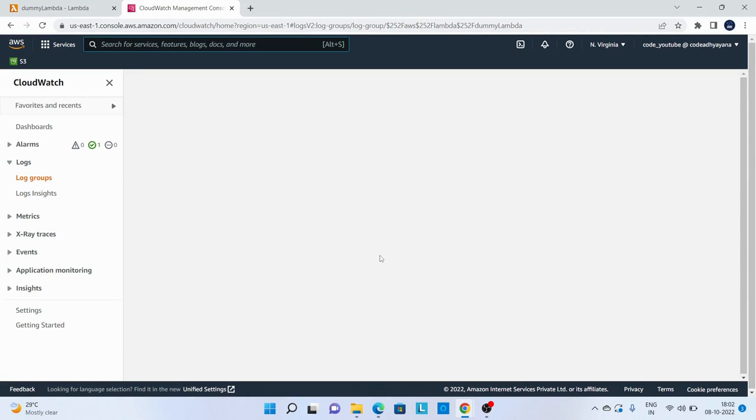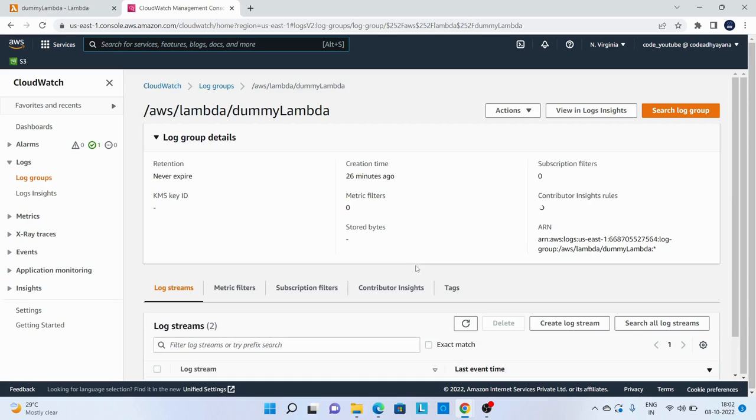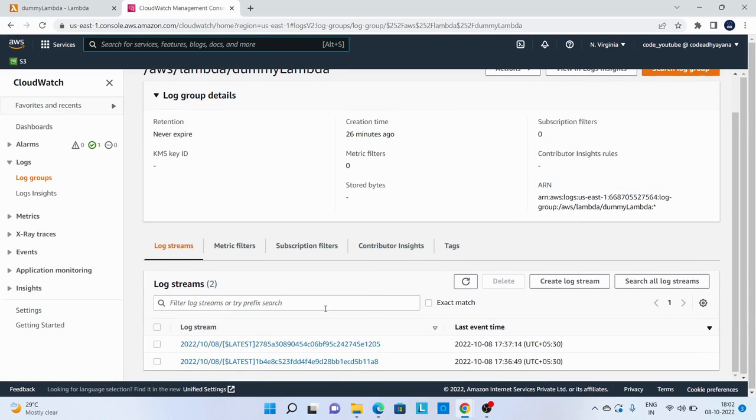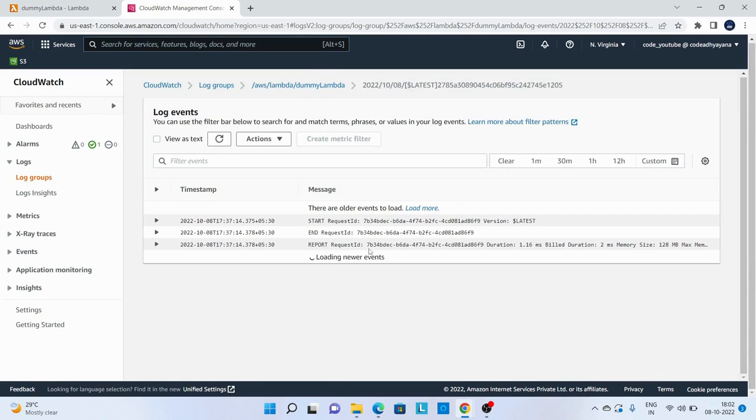And here I can see the log. I'll open this one. You can see this log details. I'll just close this.